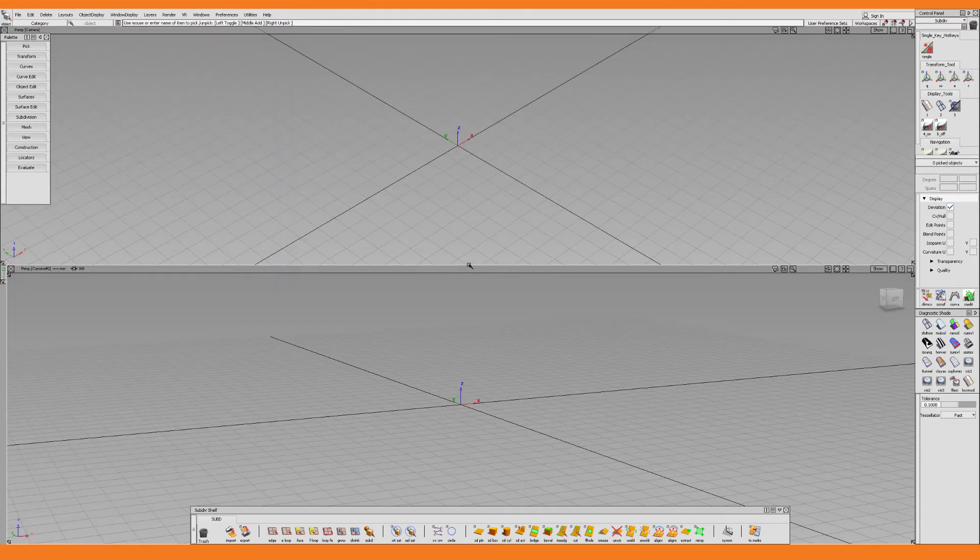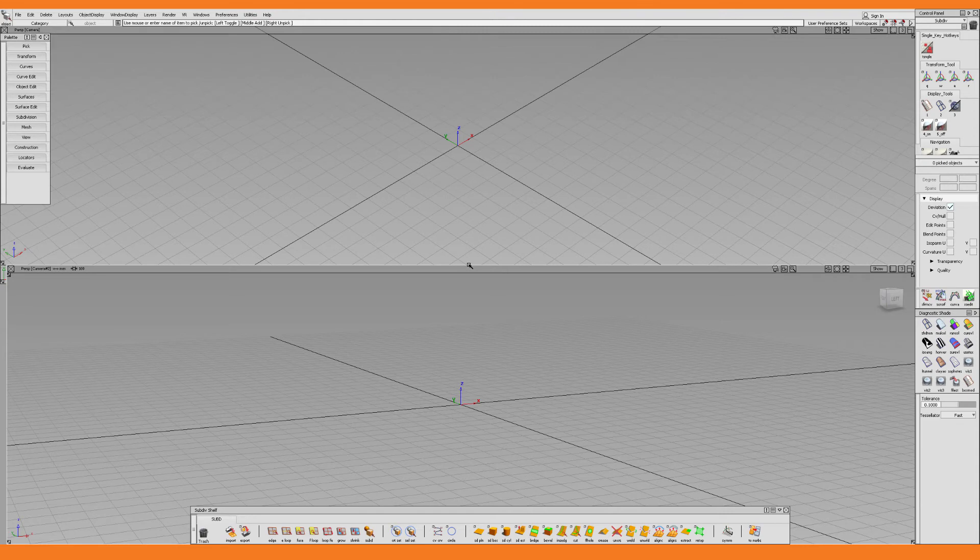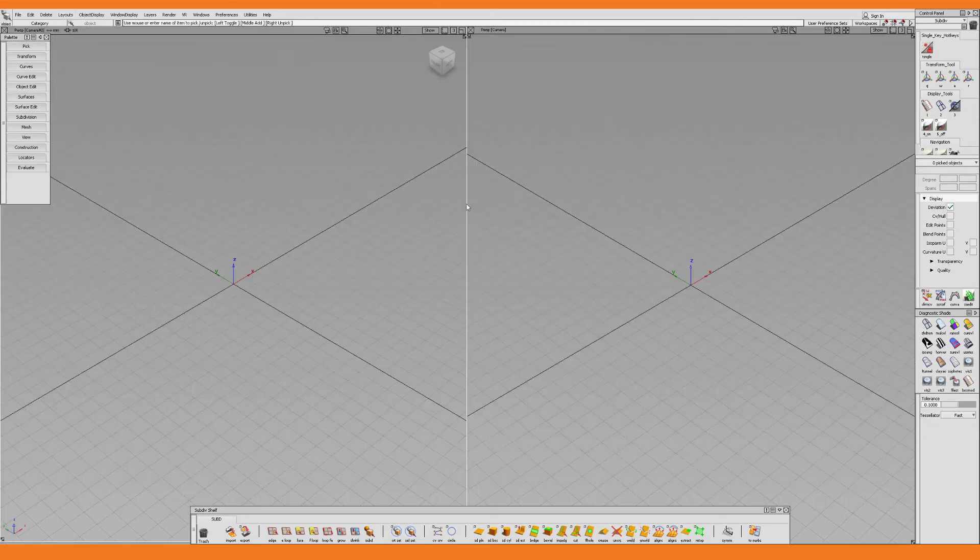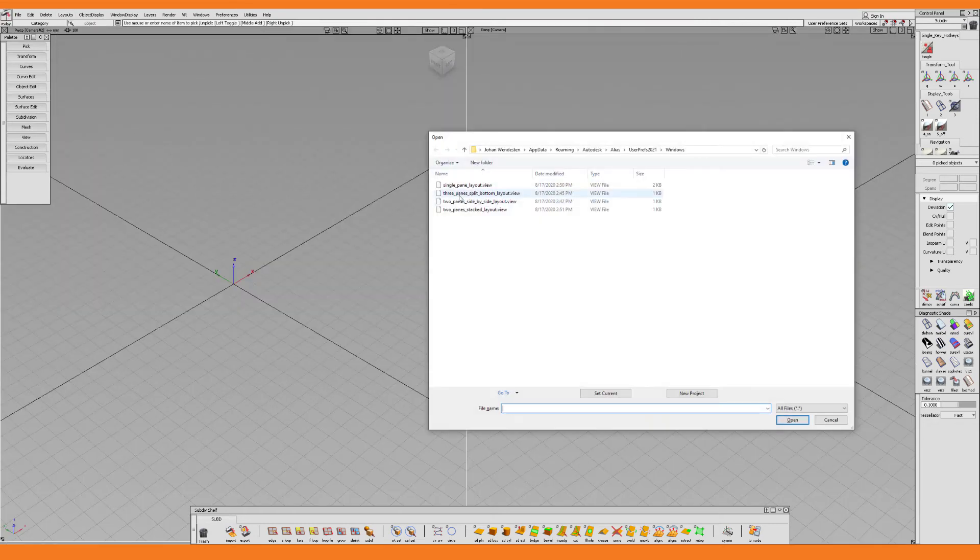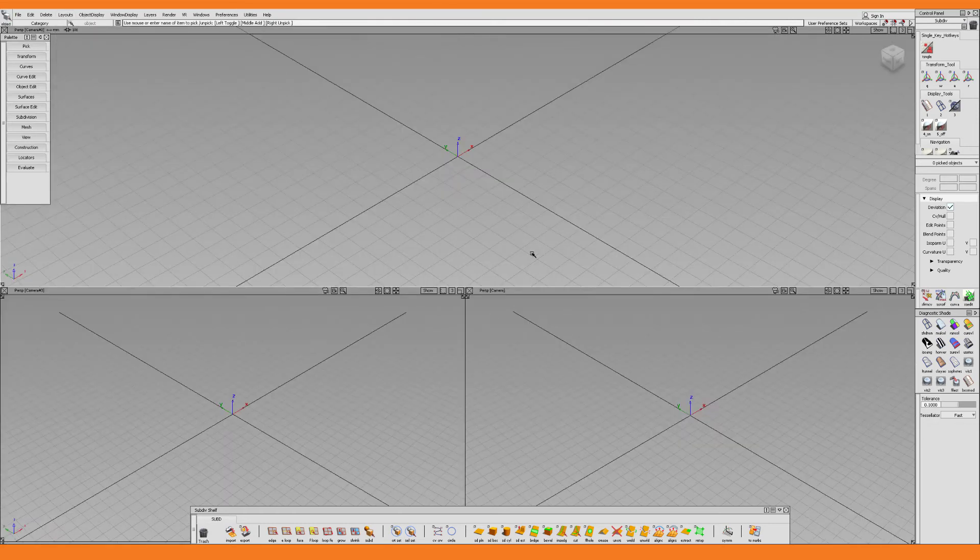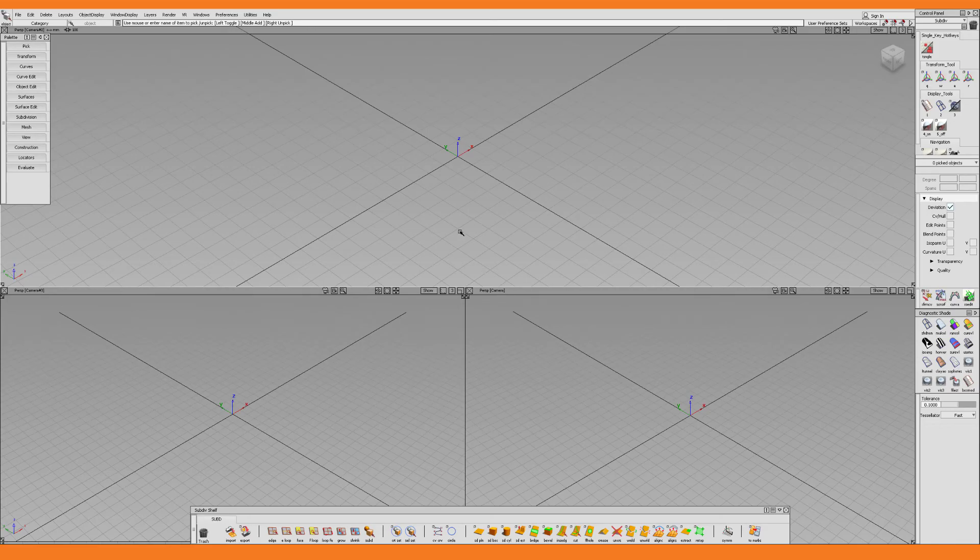There is of course no limit to how many different view layouts you can create. So before we go, let me just show you a few other ones which I frequently use. The two panes side by side layout. And the three panes split at the bottom layout.